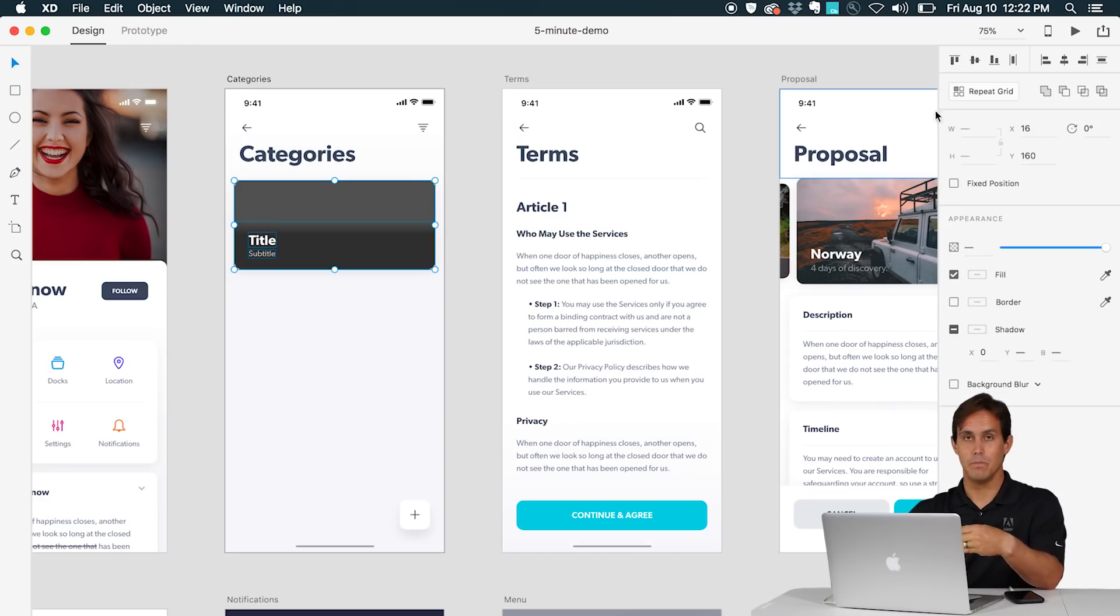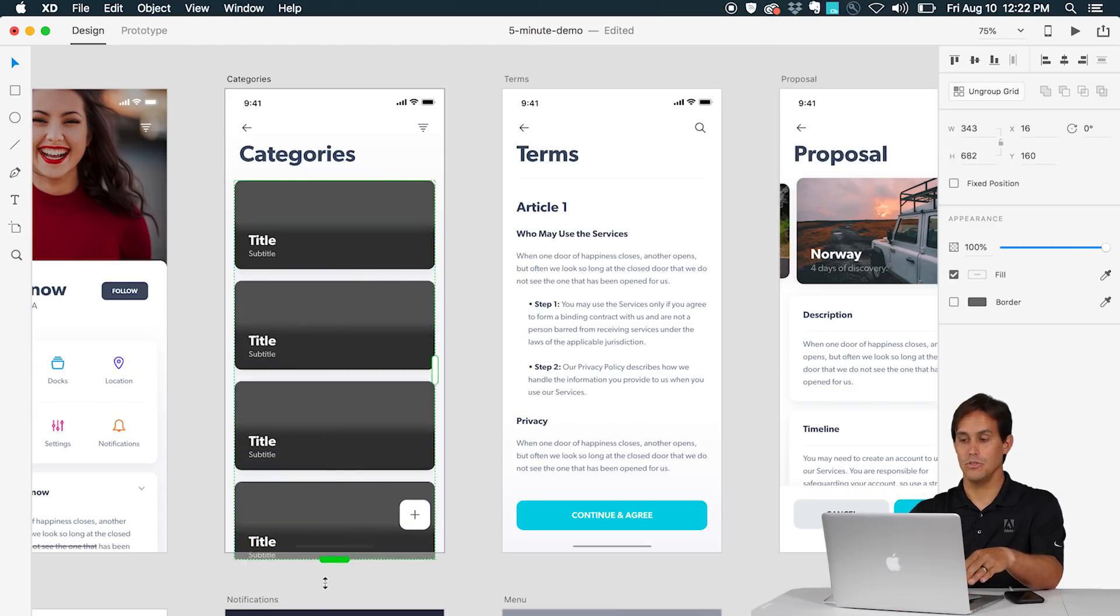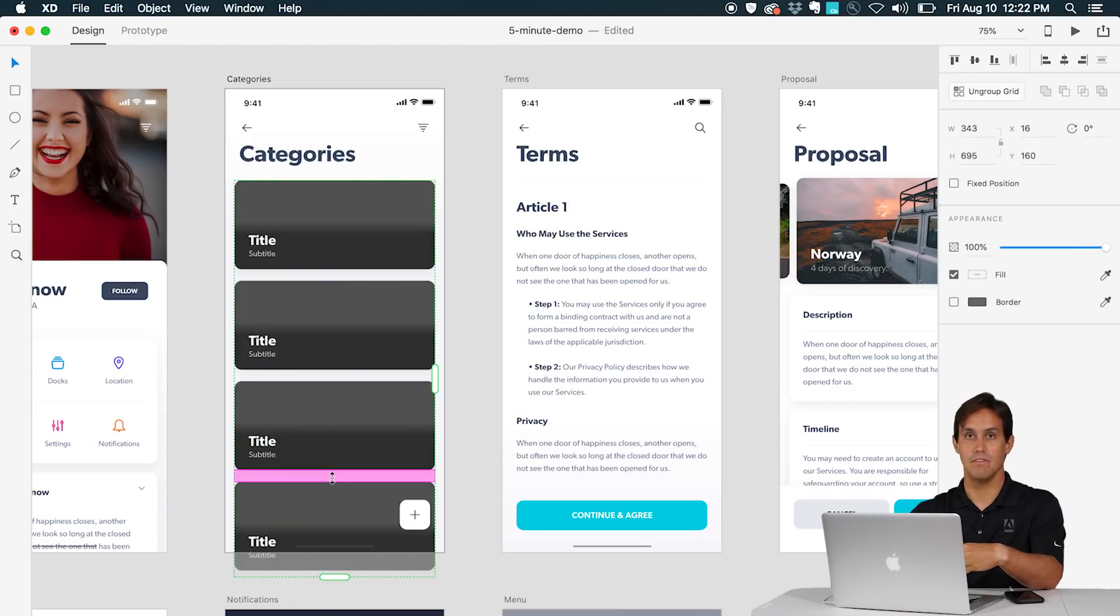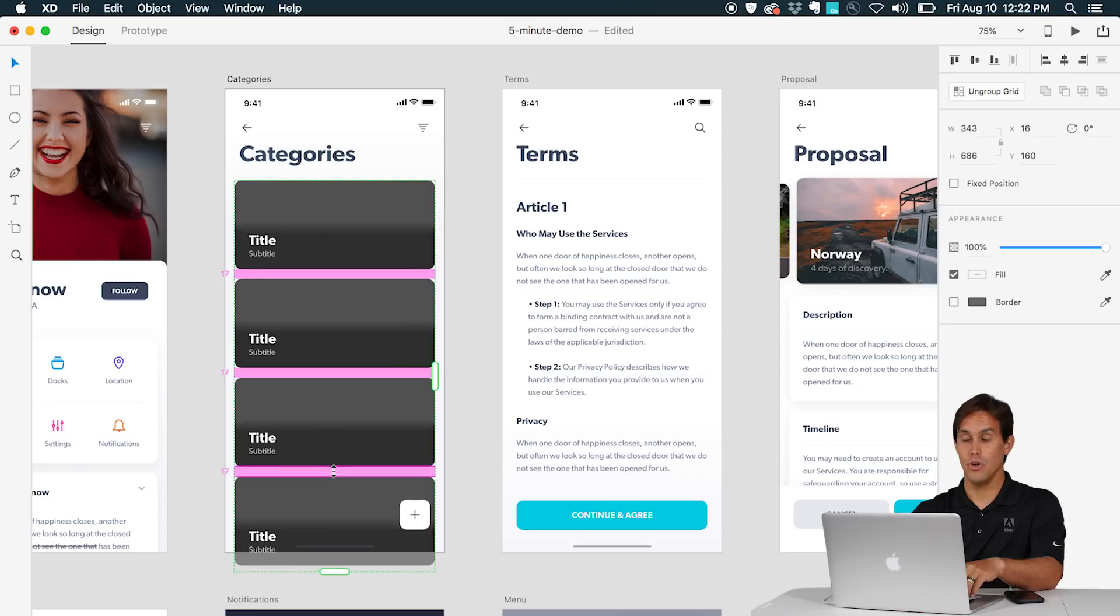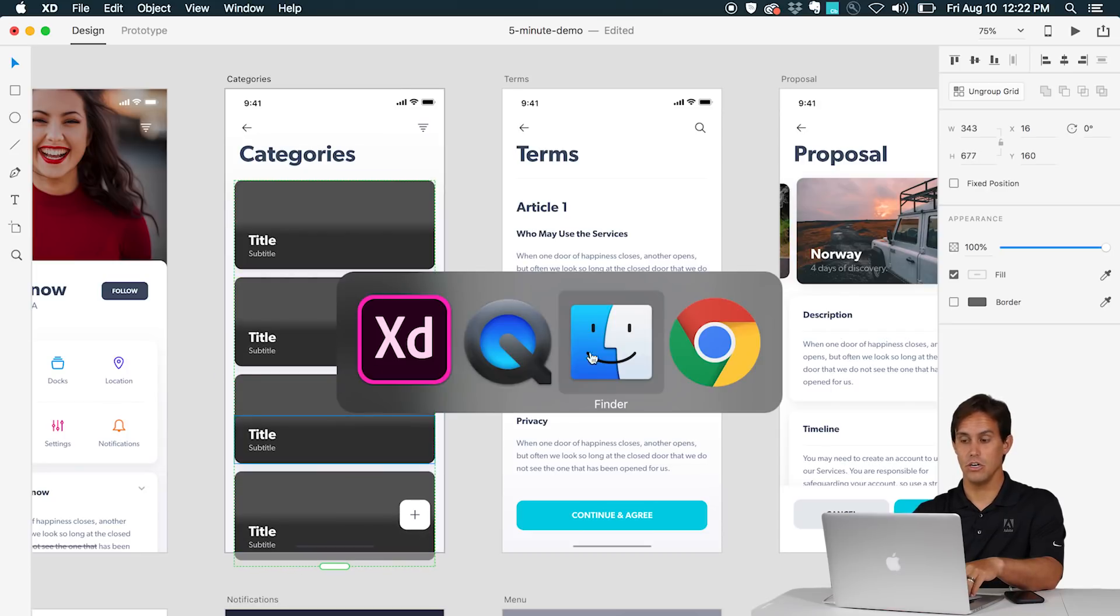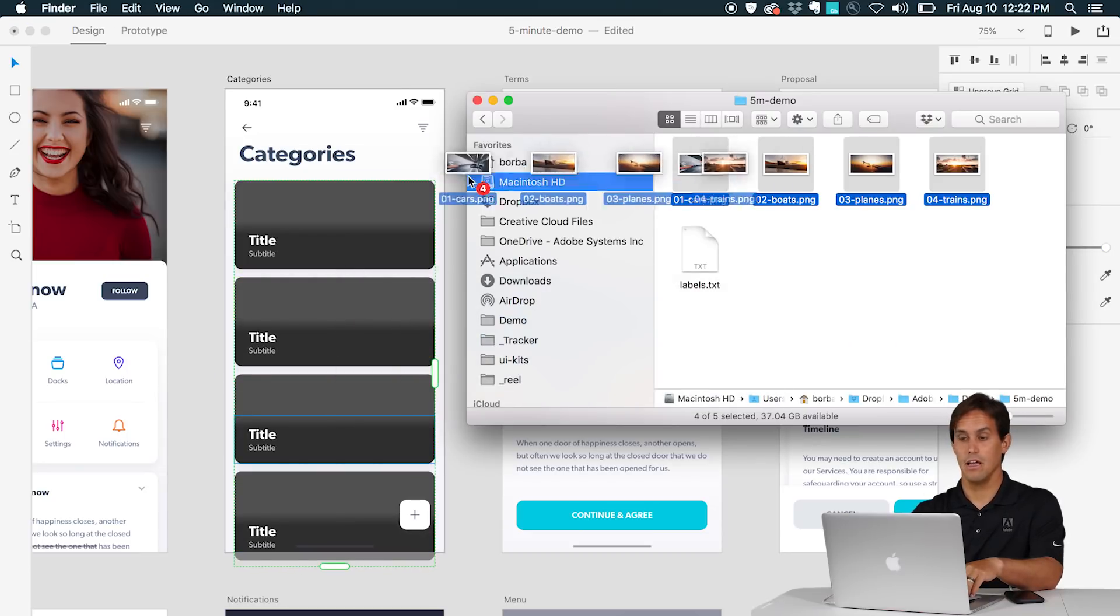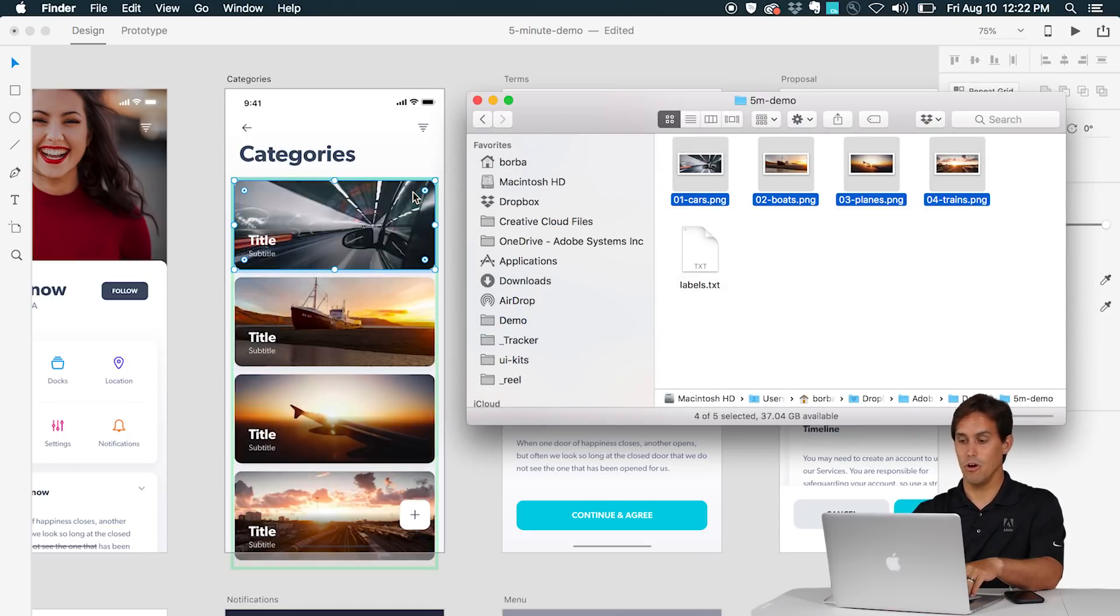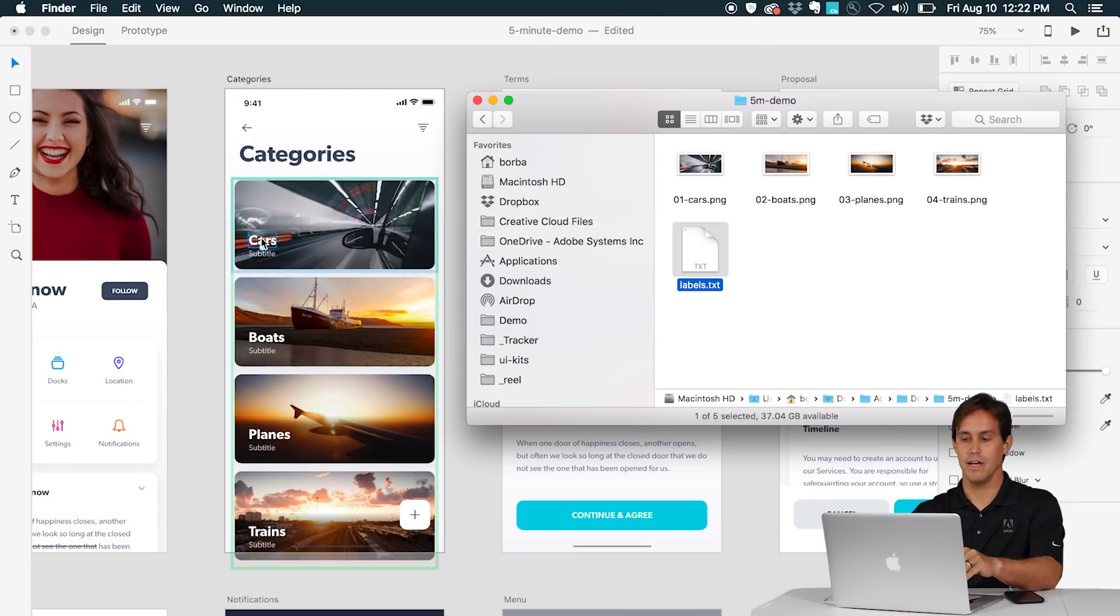You can use powerful tools like the Repeat Grid tool that allows you to repeat elements very easily visually. Then you can drag images from Finder to your grid or text also from Finder to your grid. And every change you make to the grid will be reflected throughout the whole grid.